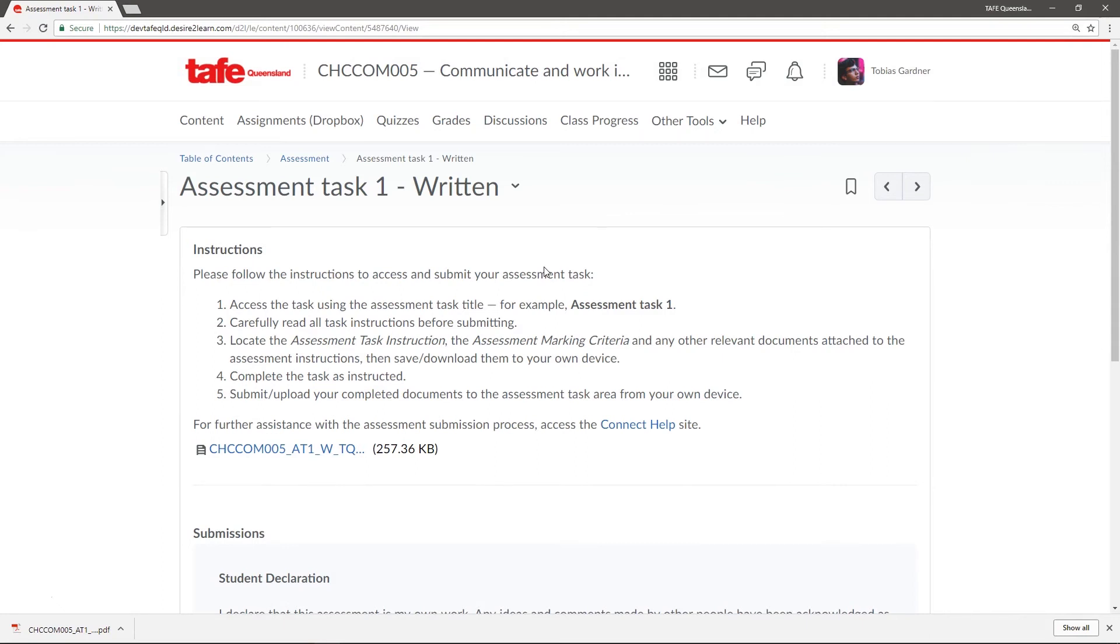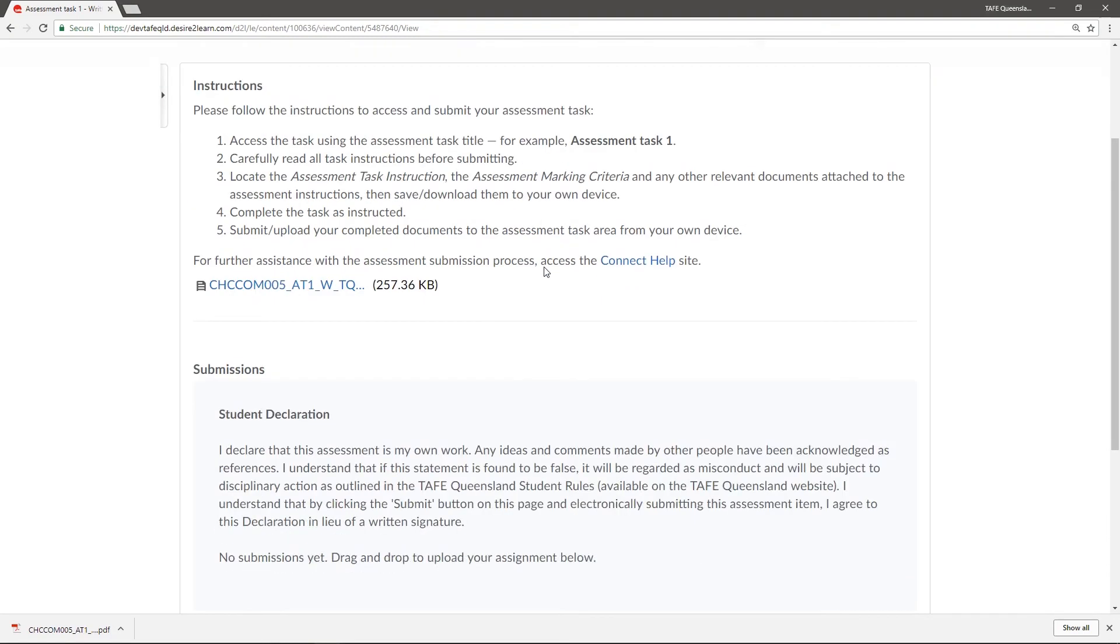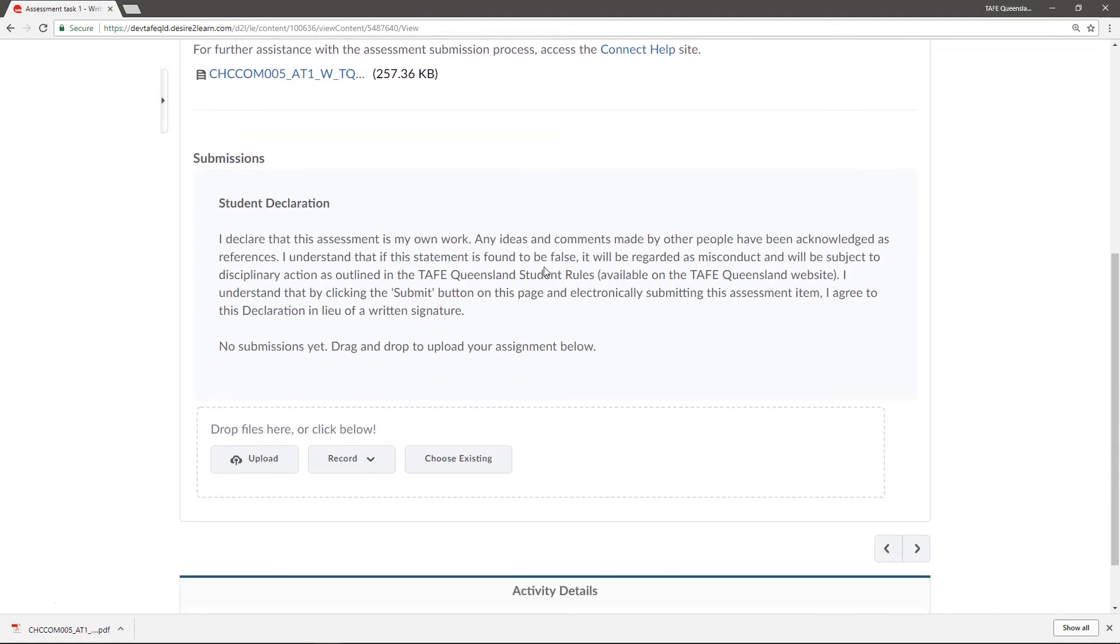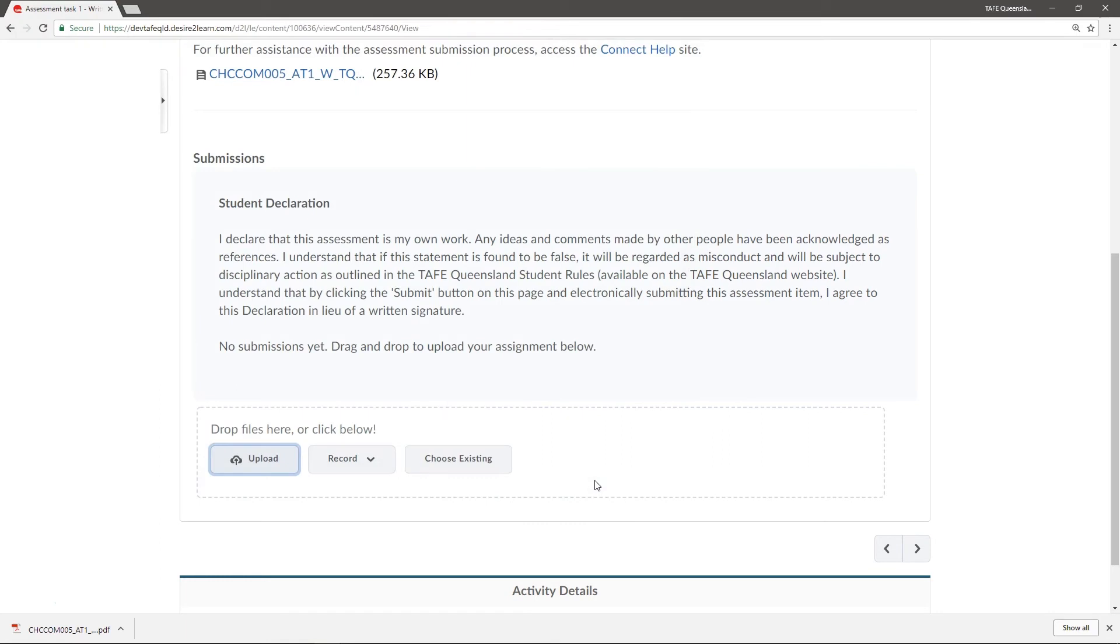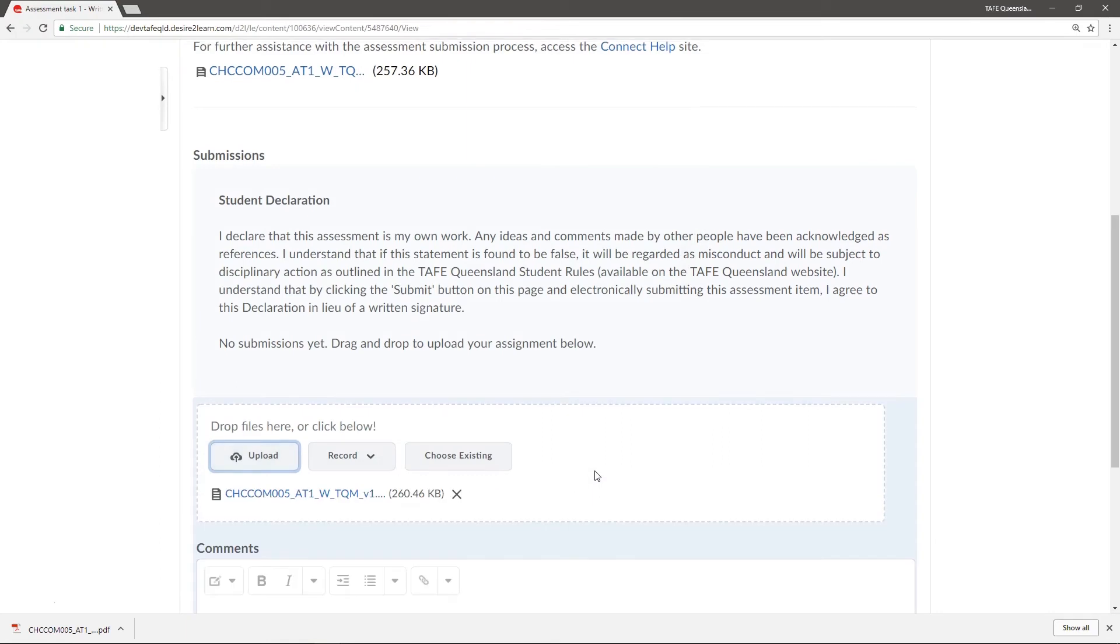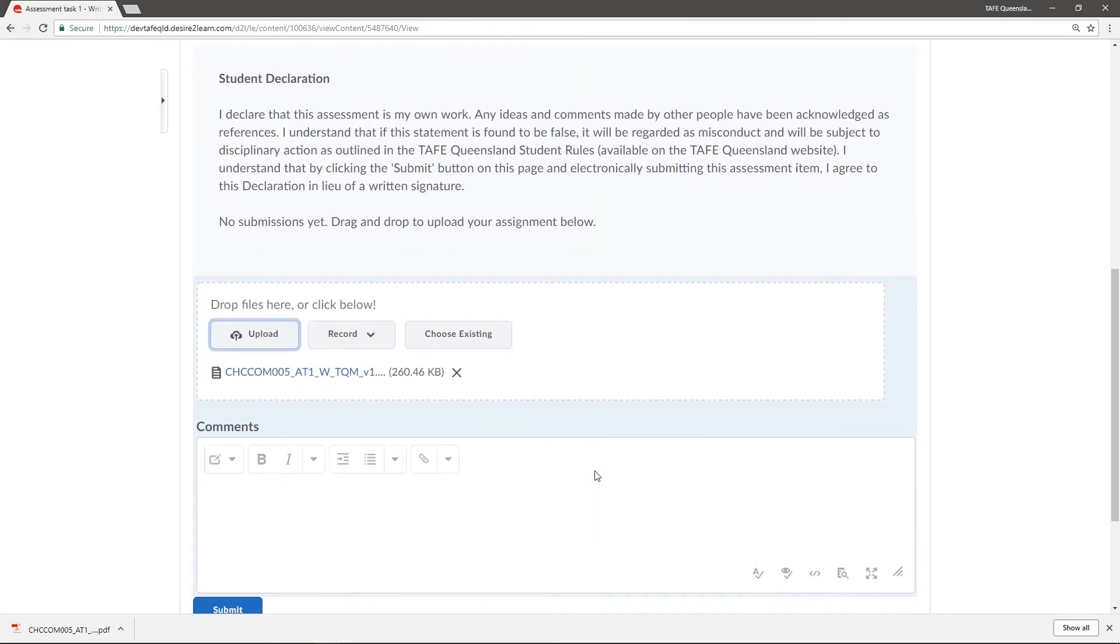To complete this assessment, we need to upload this file to the submission folder and then submit it. Let's click the upload button to begin. Browse for the PDF we were working on and select it. It will then upload to Connect as an attachment to my submission.